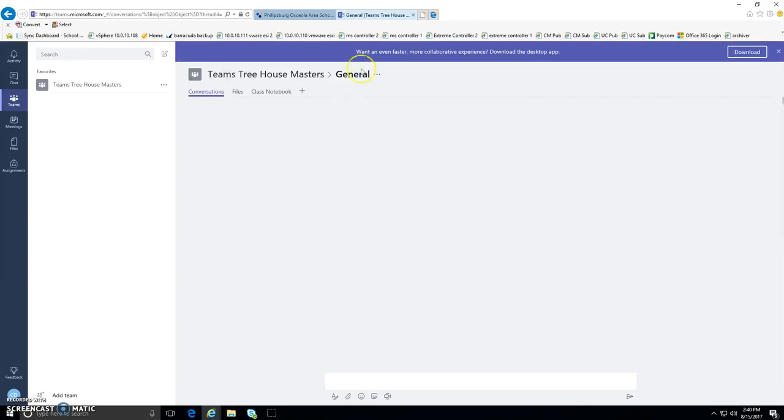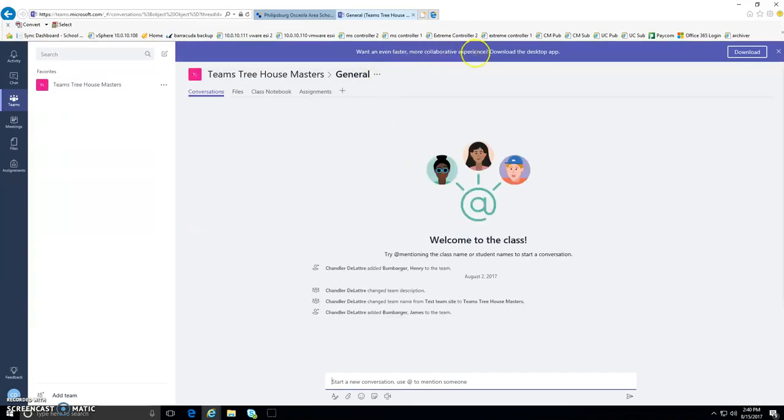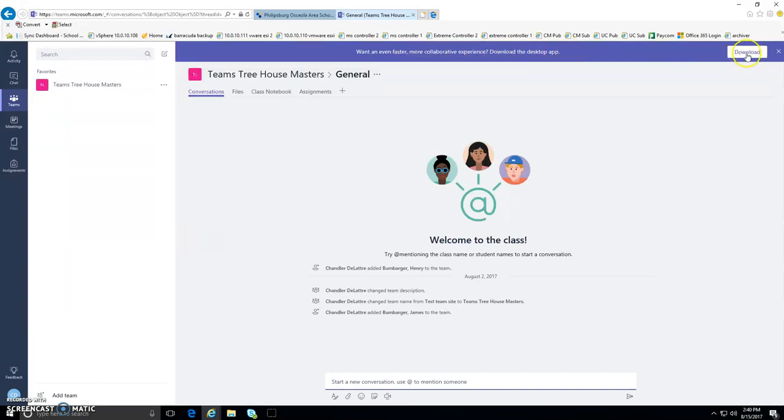It'll say, want an even faster, more collaborative experience? Download the desktop app. And you'll see that the download button is to the right. It's a purple bar here.